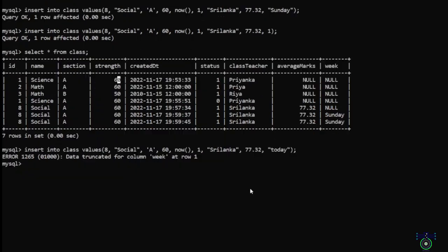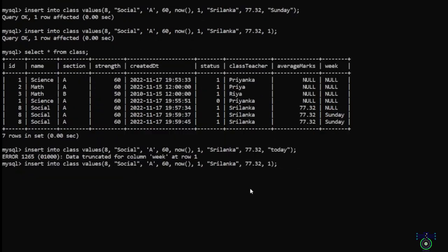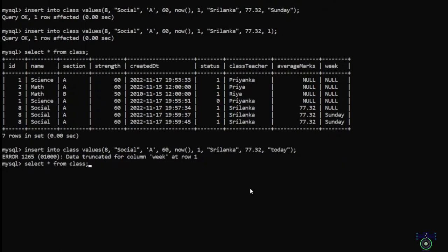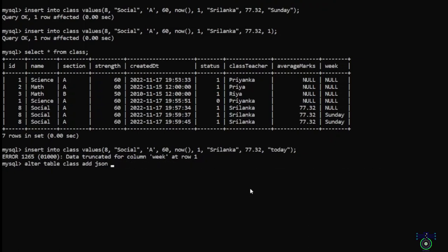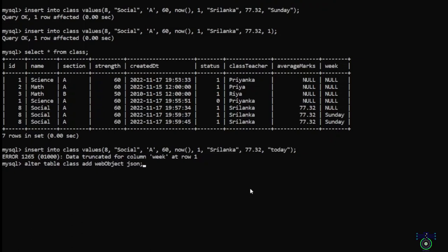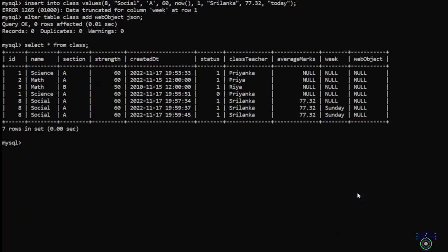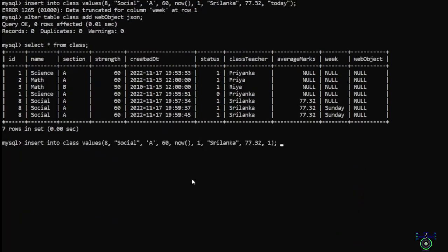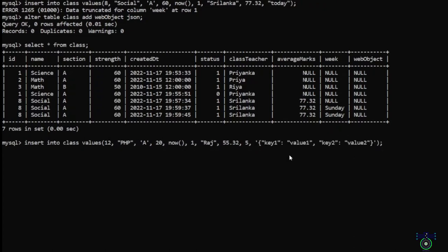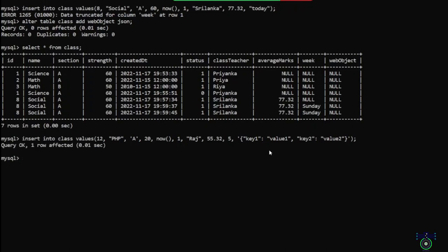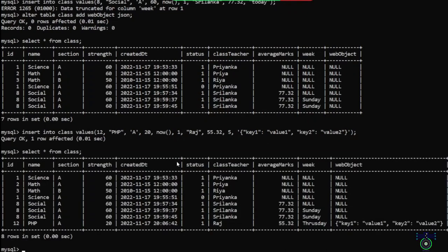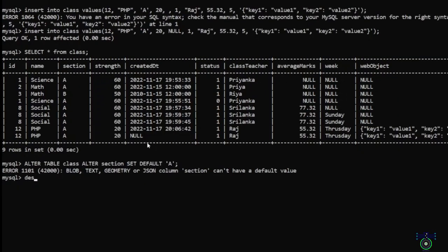Now let's see the JSON data type. If I want to add a new column of type JSON — JSON is a different structure altogether, it consists of key-value pairs. An object is a JSON data structure. If you see, JSON is null now. But when you insert a JSON value and store it in this JSON column, it will just represent it as a string, but the internal position of the JSON structure is quite different.